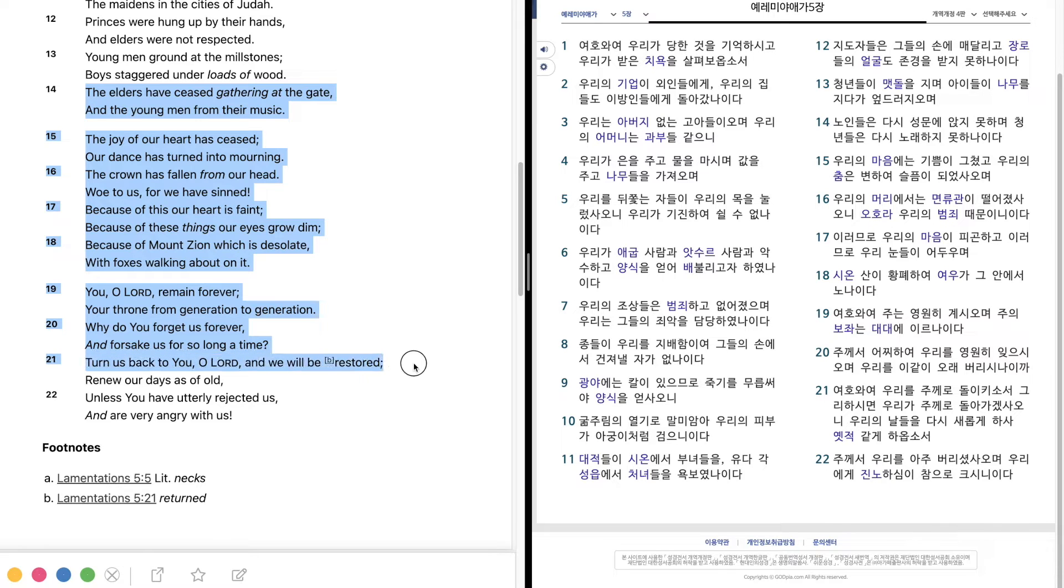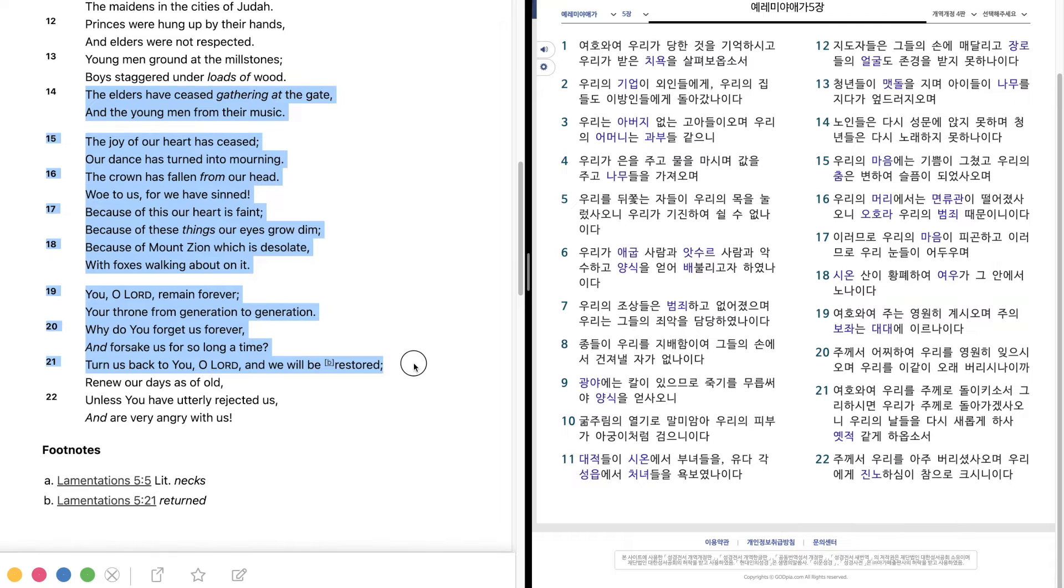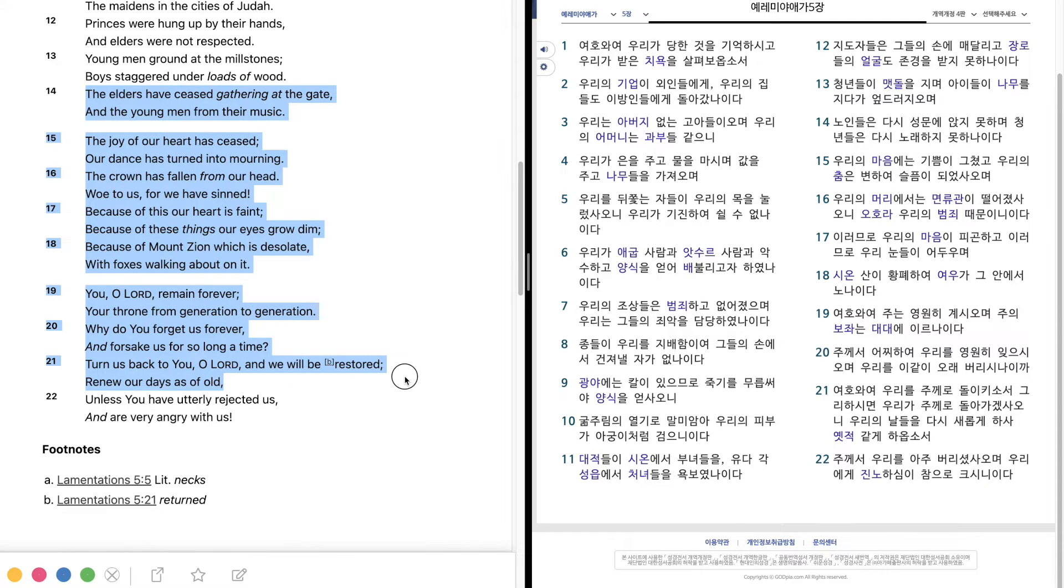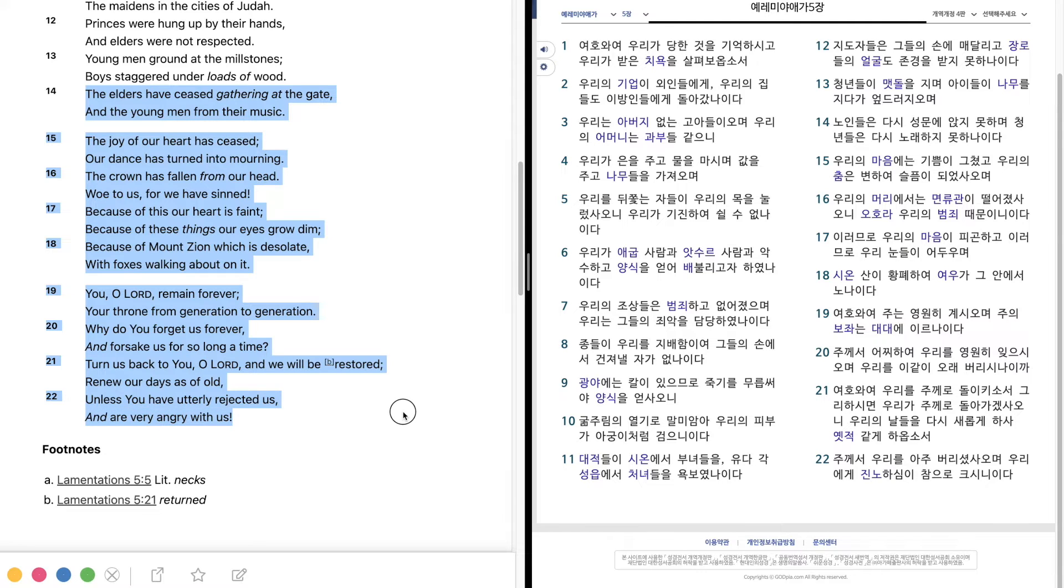Turn us back to you, O Lord, and we will be restored. Renew our days as of old, unless you have utterly rejected us, and are very angry with us.